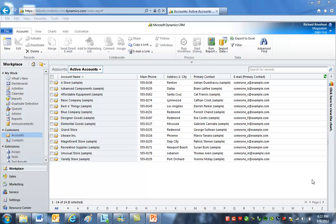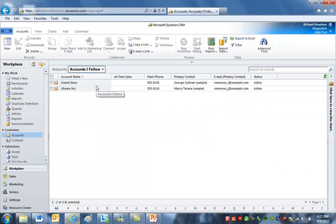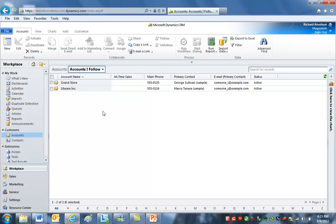I'm in my demo CRM here. Let's start by taking a look at the accounts. I've already slightly customized the account entity, adding this all-time sales field you see here, adding it to this view. In the example I'll walk through, this is the aggregate field we want to use the goal management functionality to help calculate automatically. I've already created a goal that does this for one of these accounts, so let's take a look at it.